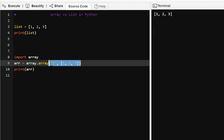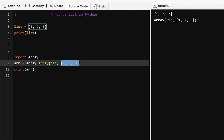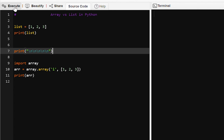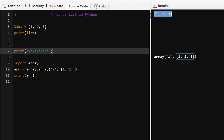When we print this array the whole thing will be printed including the type code 'i'. If we want to print only the elements in the array then we have to print it through an iterator or loop. Let's run this program and see the output.